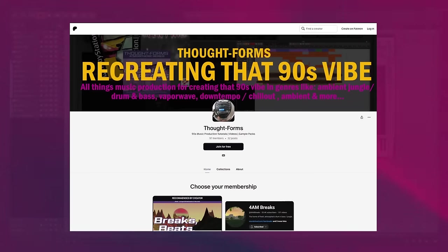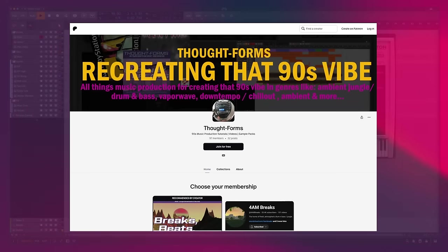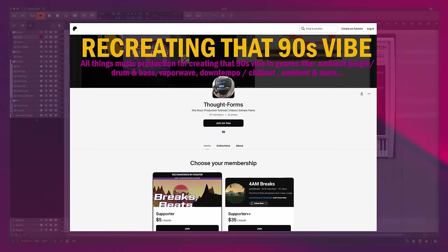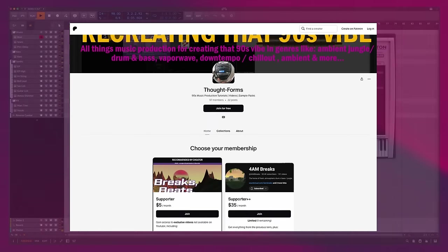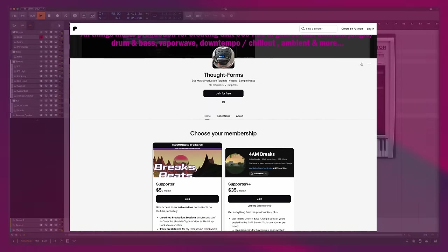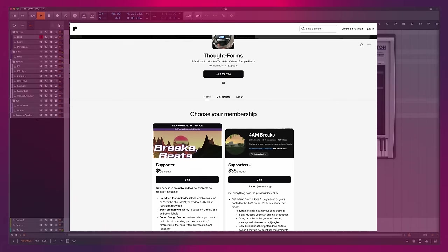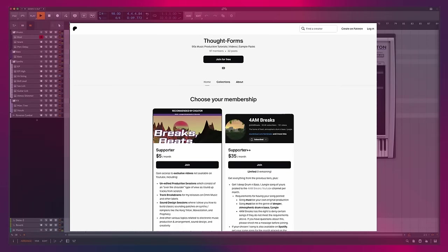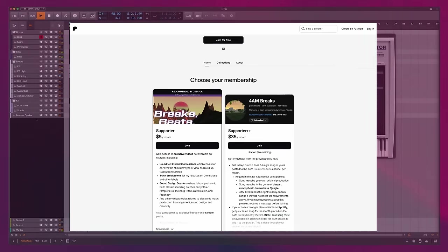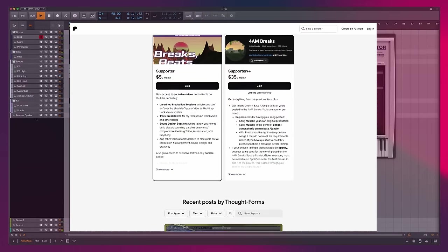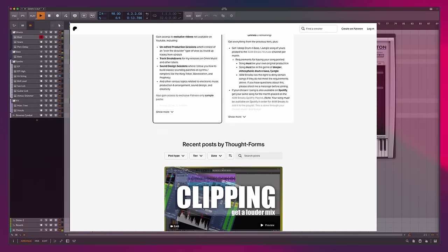Hope you guys found this video useful. If you want this project file along with many other project files for other videos I've done, go check me out on Patreon where you can get this one and many more going forward. Until then, have a good one.